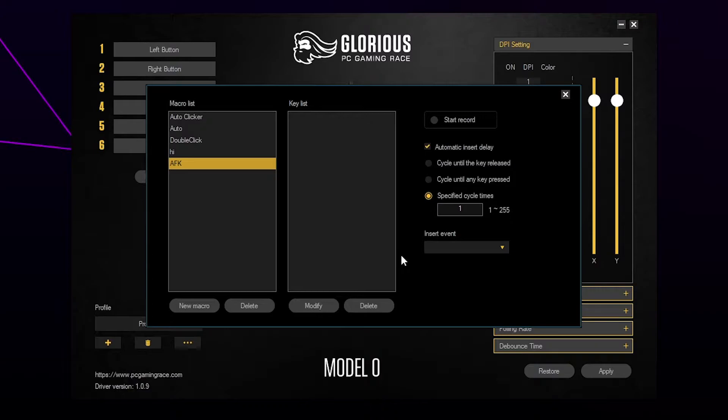Now you need to choose which button you want to use. This will depend on the game that you're planning on using the macro with. Typically the space button or mouse click is used.